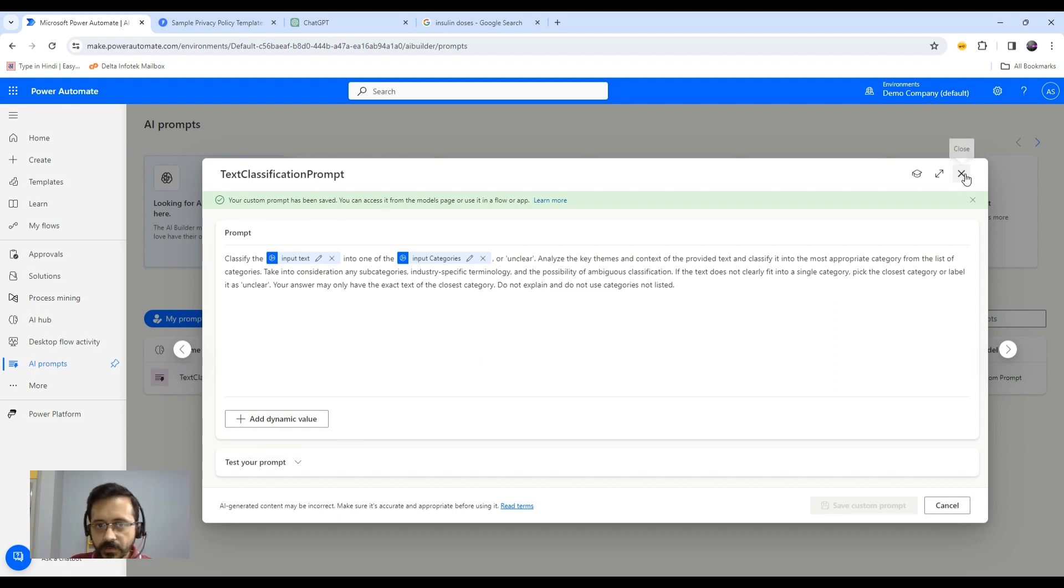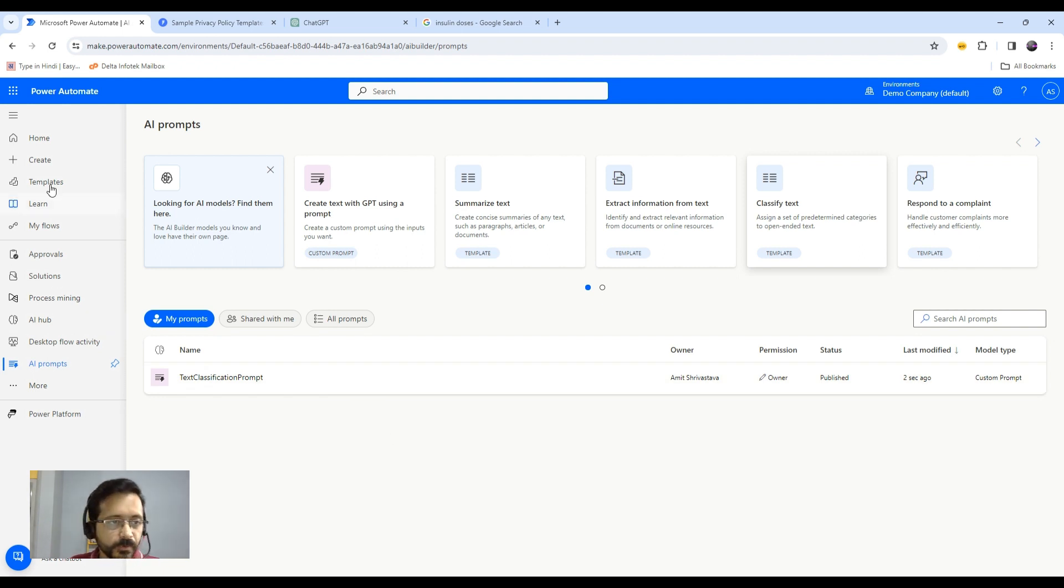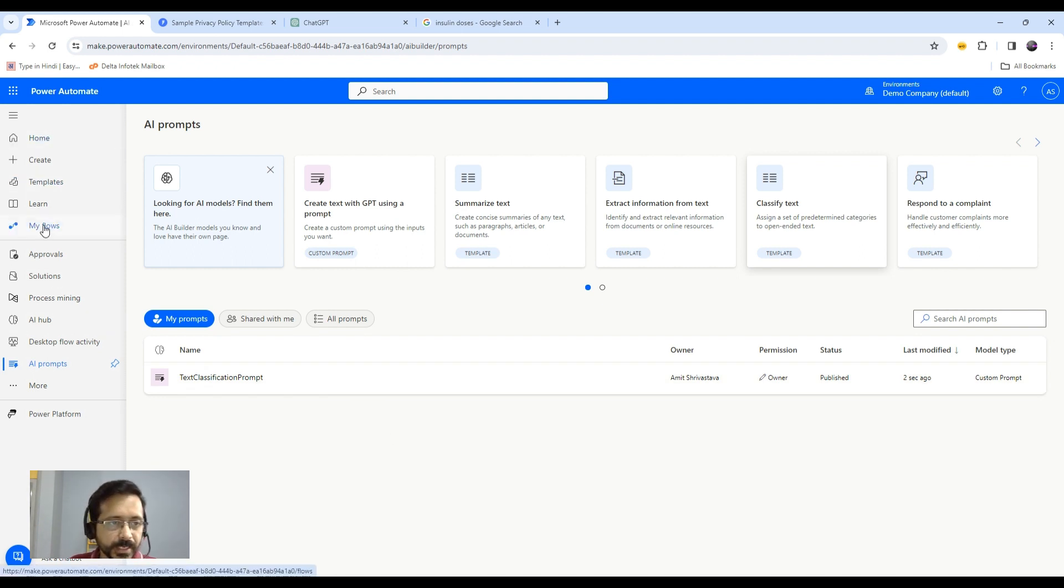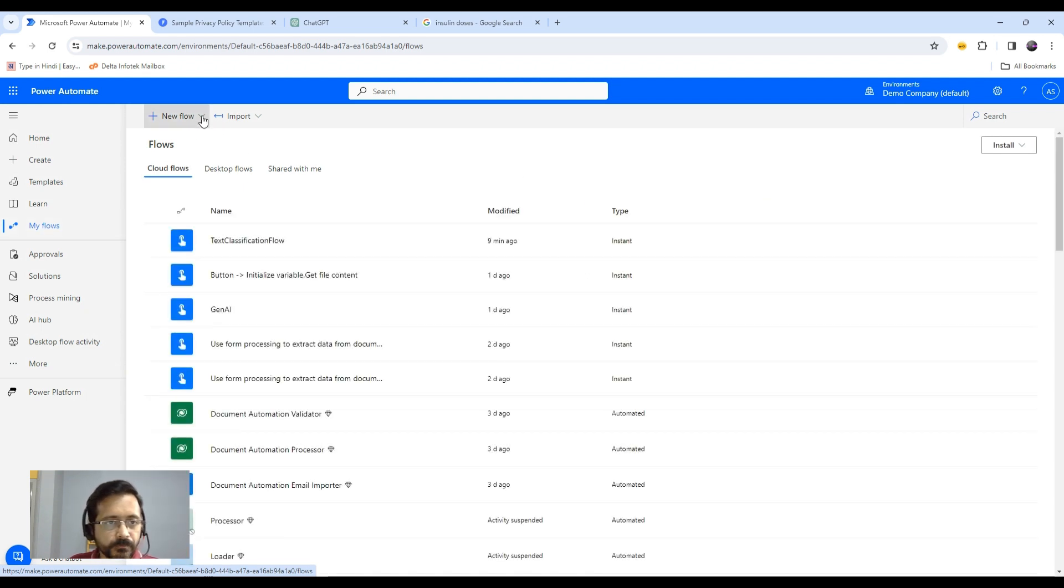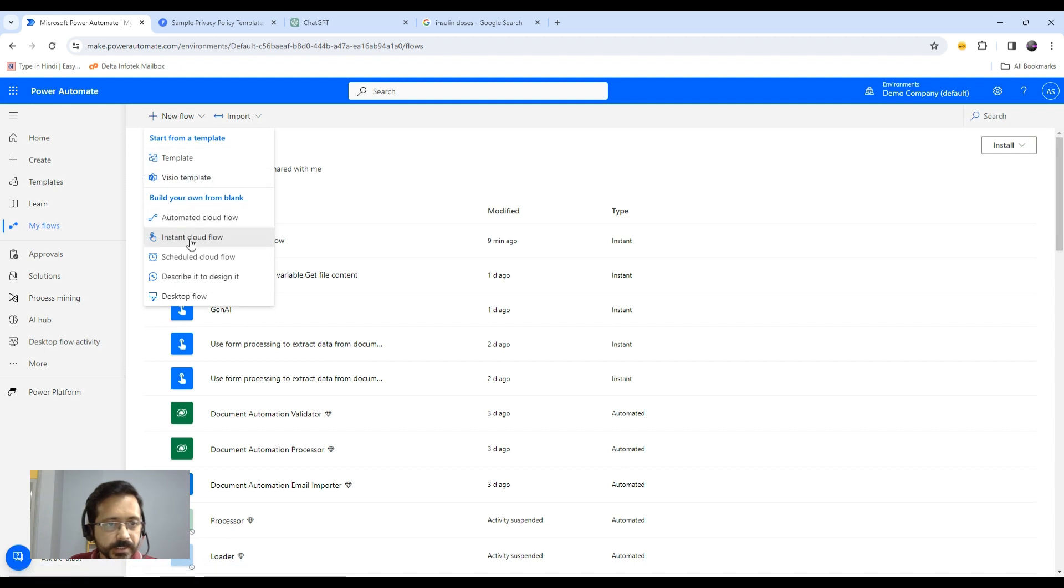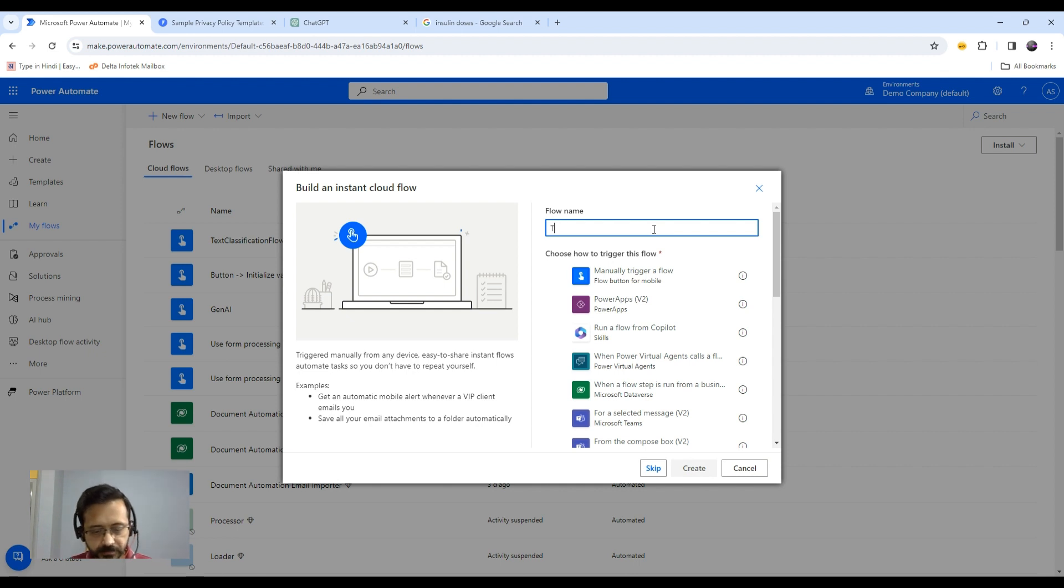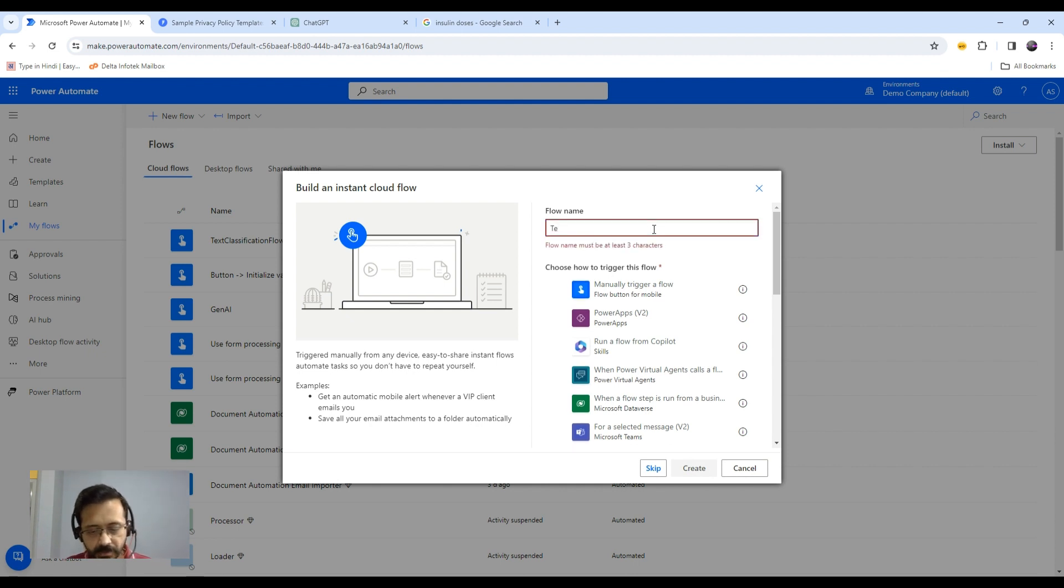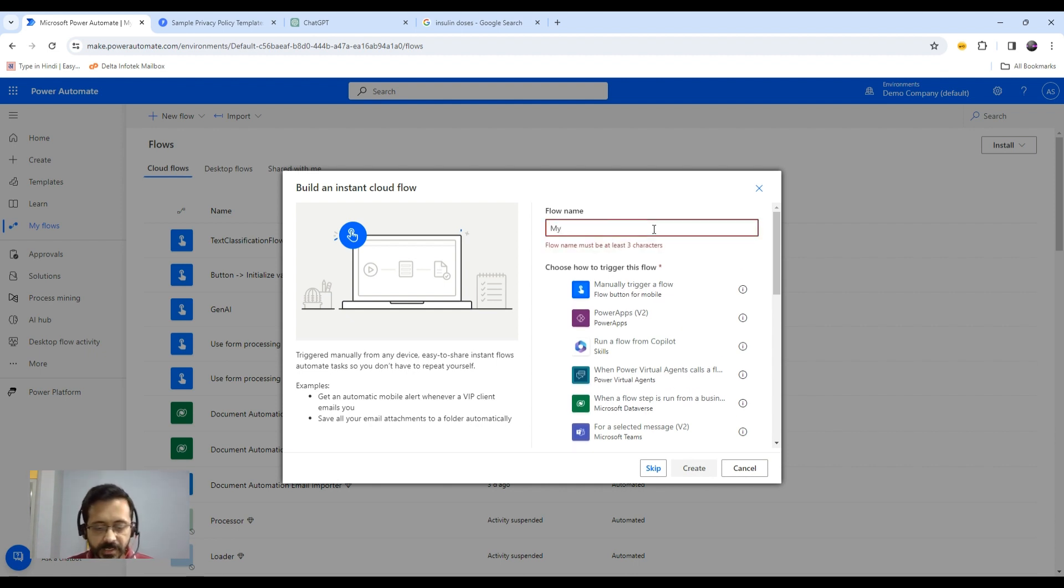Now my prompt is saved here. I'll just close this window. I would like to now use this prompt in my flow. For that, you need to create a flow. I will be creating one flow from scratch, and that will be an instant cloud flow. I'll name it my text classification flow.